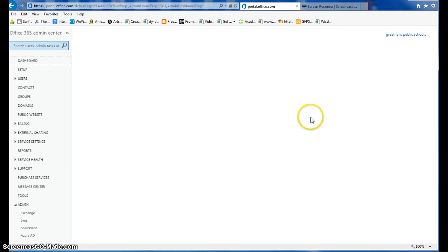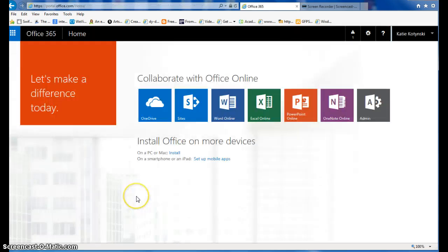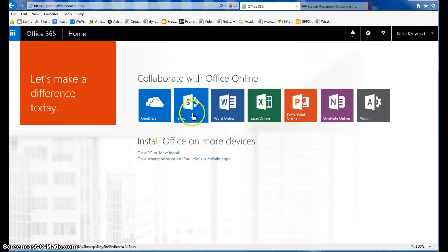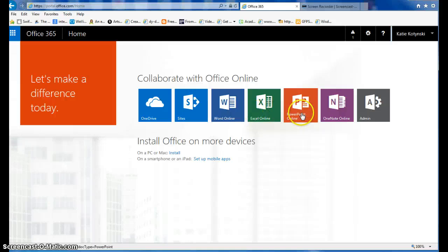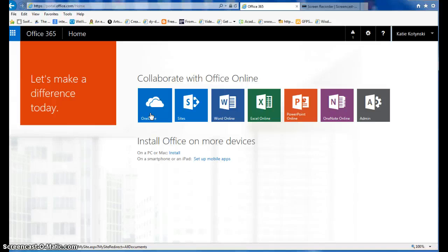Once you get logged in, your screen should look like this. You're going to see that you can quickly jump to your OneDrive, your SharePoint sites, your Word Online, Excel Online, PowerPoint, or OneNote. Most people like to start with their OneDrive because you can quickly get to creating new documents in Word, Excel, and PowerPoint from the OneDrive, but you'll also notice that you'll have an install button.